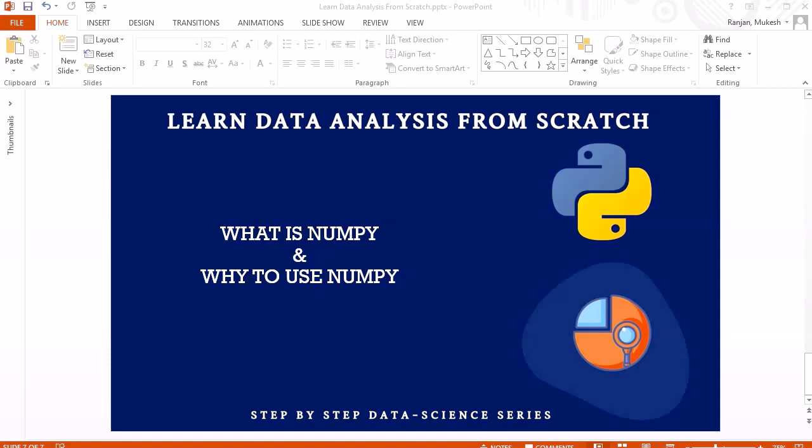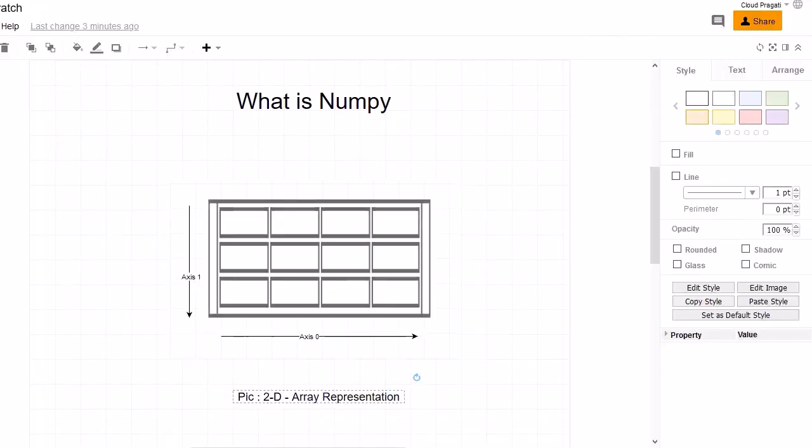Once we understand the usage of NumPy, then it is very easy to understand how to leverage this library for data analysis. So let's jump into a diagram where we will start our discussion.